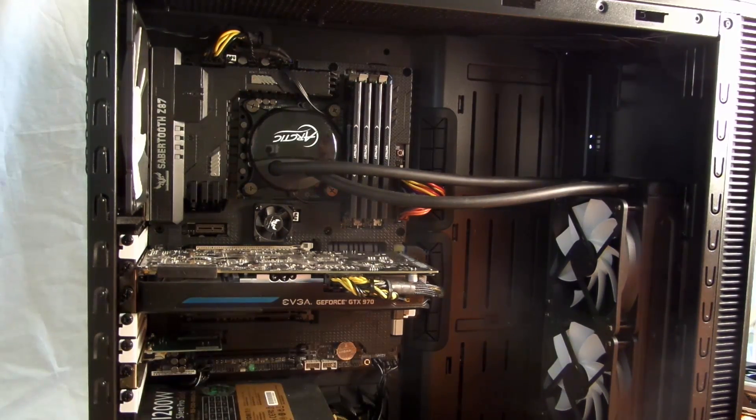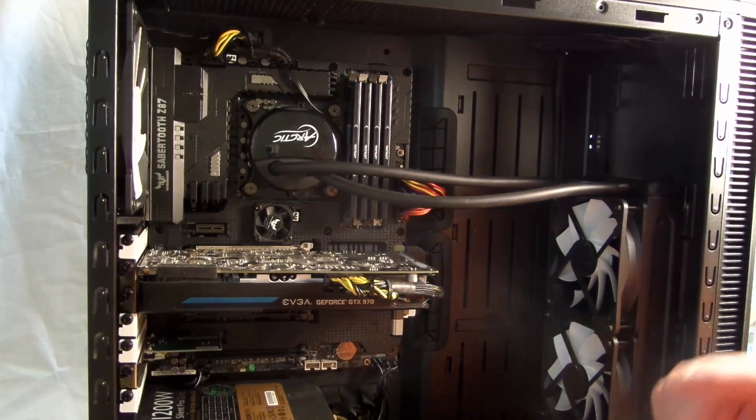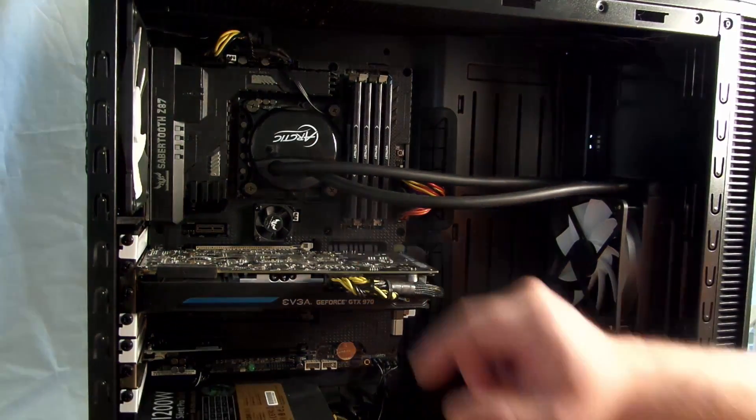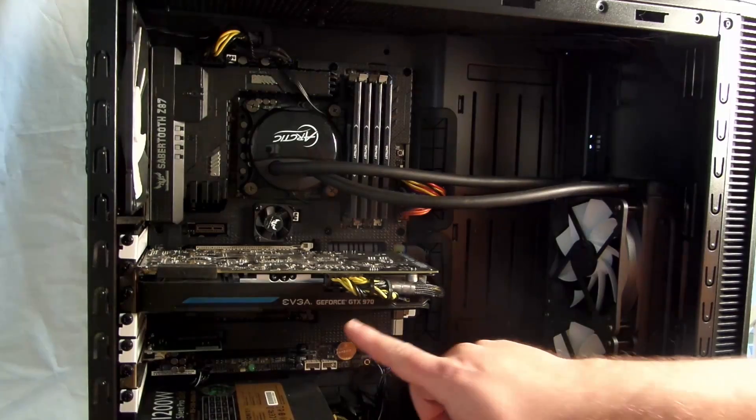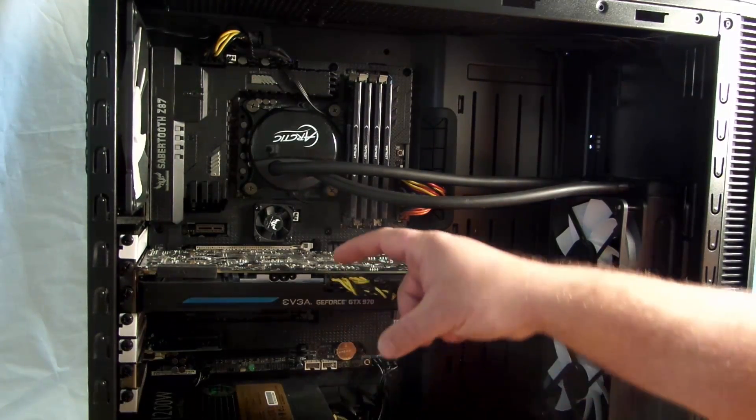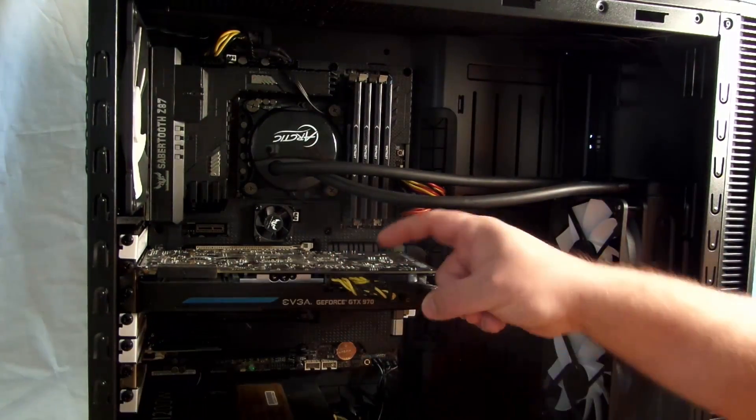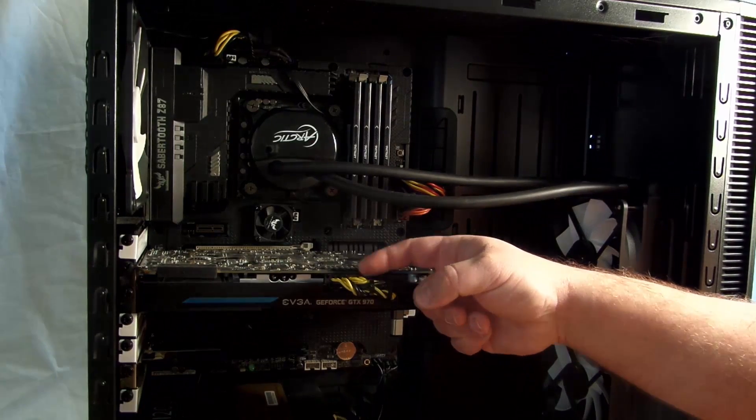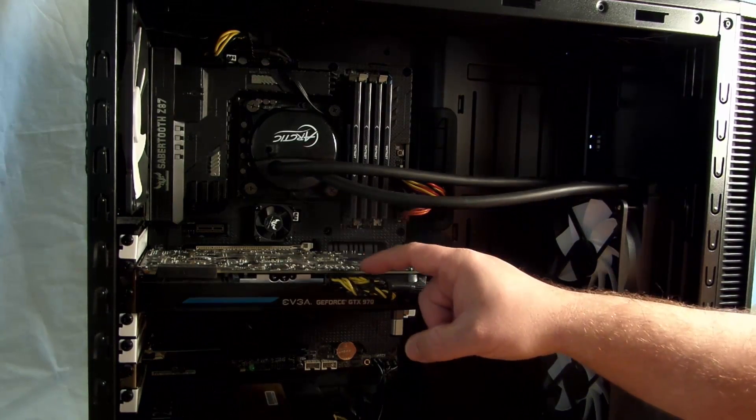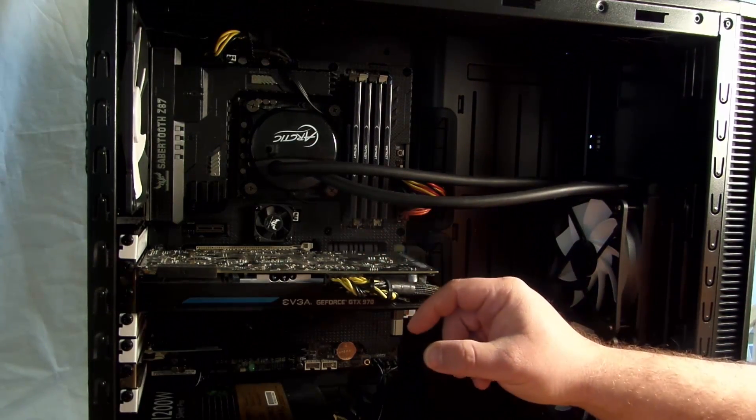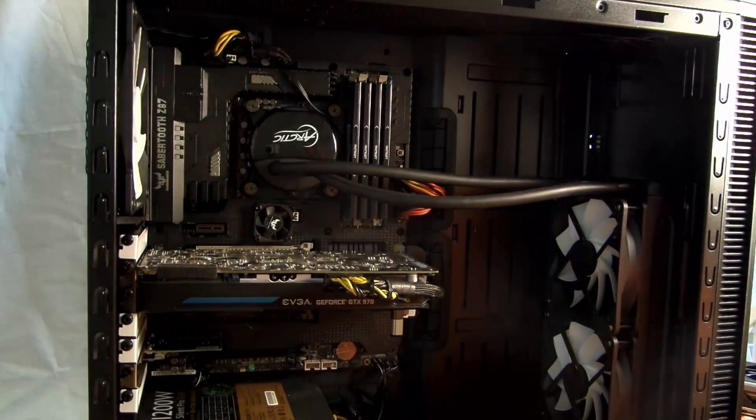One thing you will have to make sure you have in your system is two 8-pin PCIe connections. This particular card takes two 6-pins. The second one is an 8-pin, it's actually a 6-pin plus 2 to make it an 8-pin, but the first one is only a 6-pin.